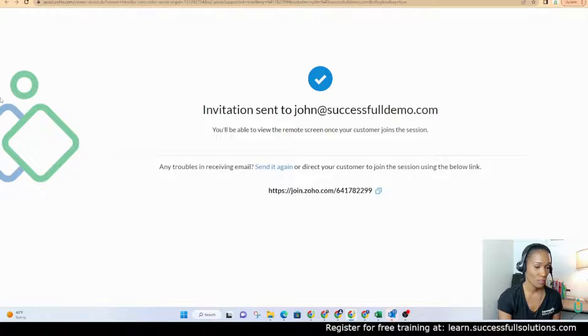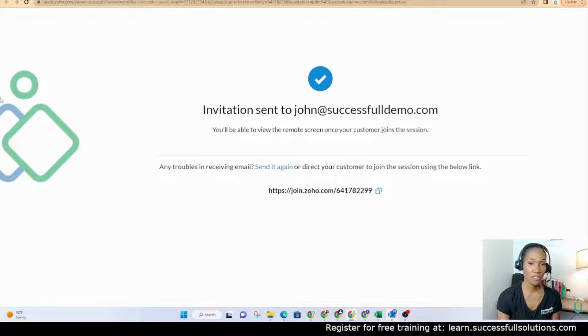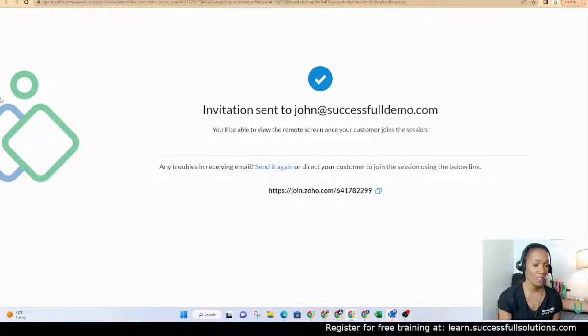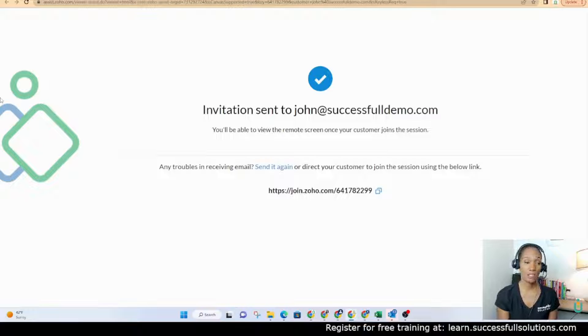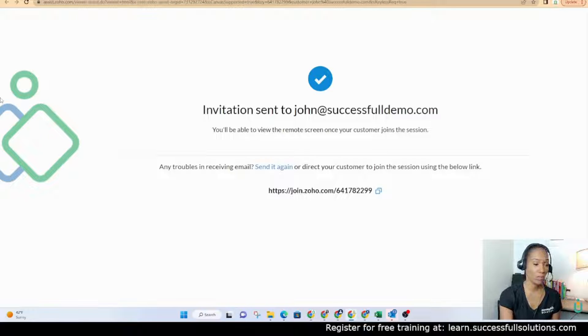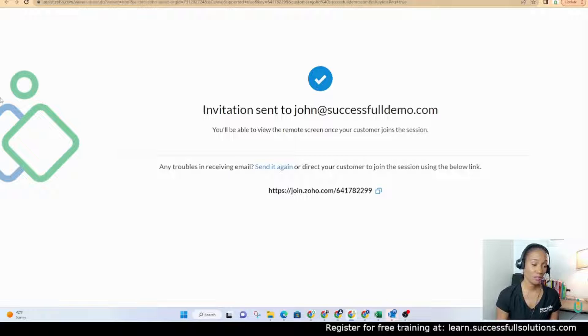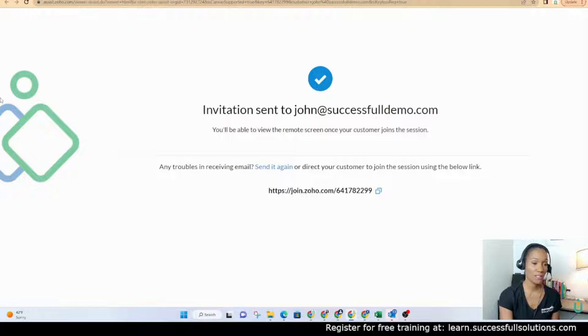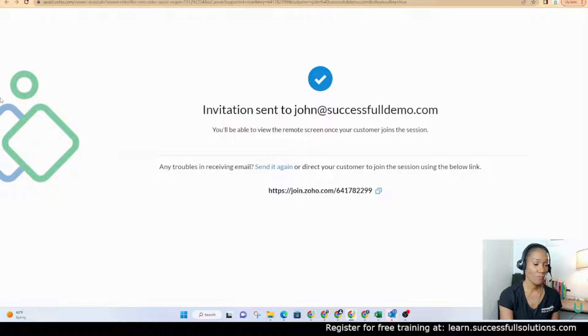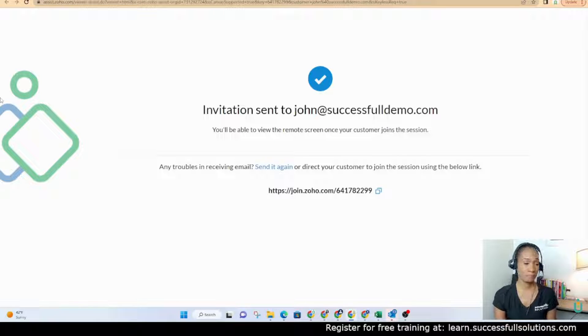So John just accepted the invitation. Now he's getting a message that says he has to download an executable. It only takes a second. I just clicked to download it. I just double clicked it and it's scanning it and opening it.